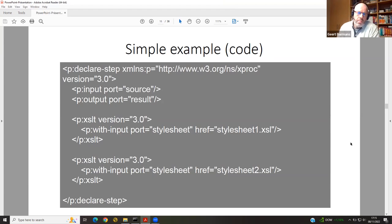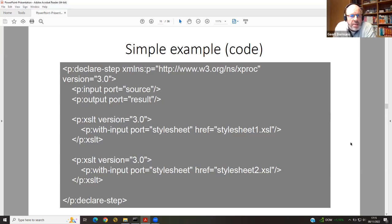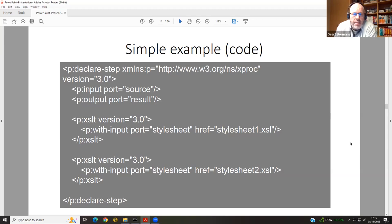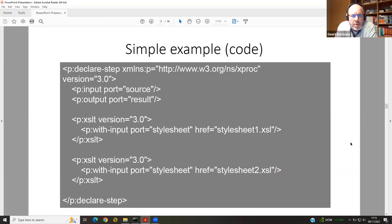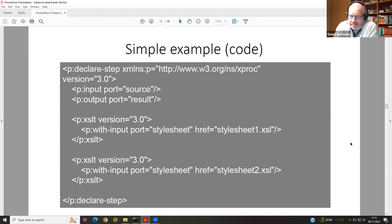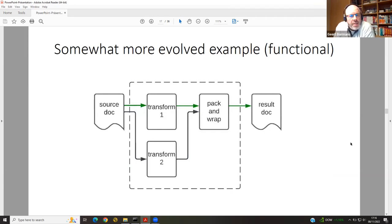Here's some code — a step declaration. One person's pipeline might be another context's step. We declare all pipelines as steps. There's an input, there's an output, and all that happens in this XProc pipeline is a sequence of two XSLTs. But don't get the impression that all you can do is build linear pipelines.